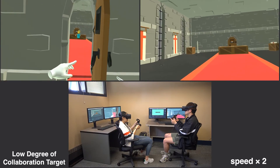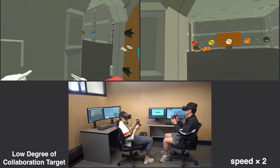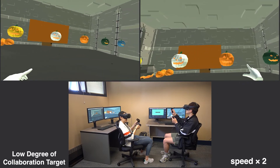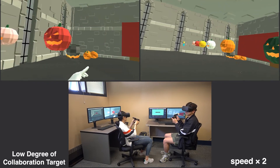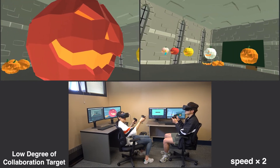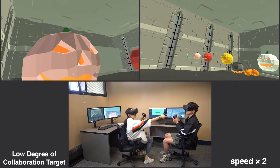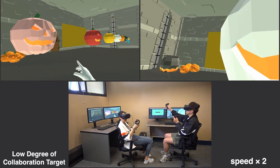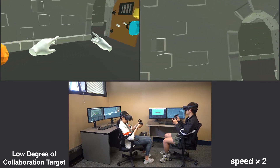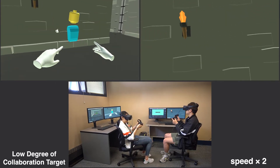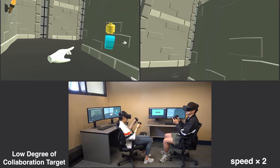To evaluate our method, three game levels encoding low, medium, and high degree of collaboration were synthesized automatically, and groups of participants were asked to play the game levels. In this example, two players are playing a game level with a low degree of collaboration target.